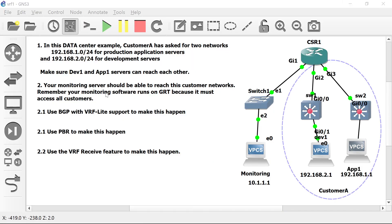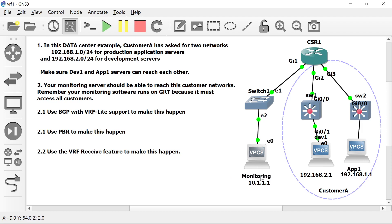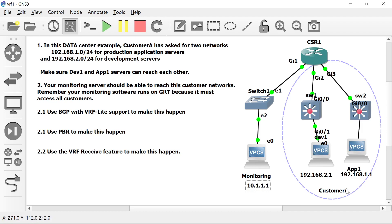Action item 2: your monitoring server should be able to reach the Customer A network. Remember that your monitoring software runs on the global routing table and should access all customers. This server lives in the global routing table, whereas these servers live in the VRF — so how can they communicate if they live in separate routing domains?